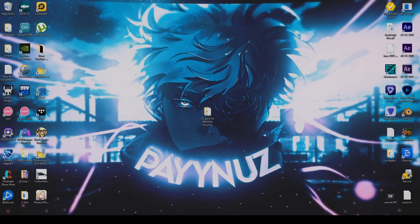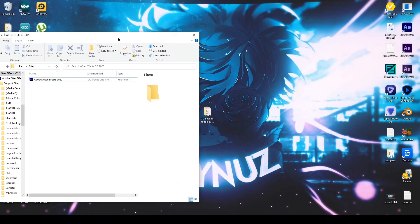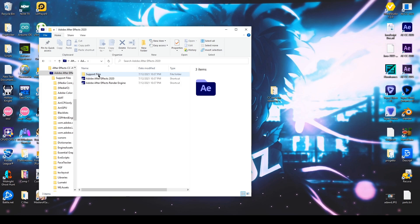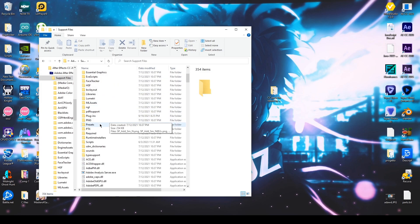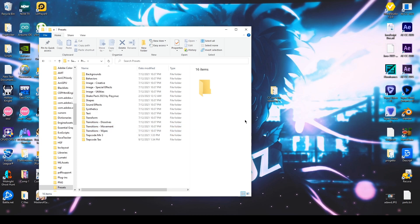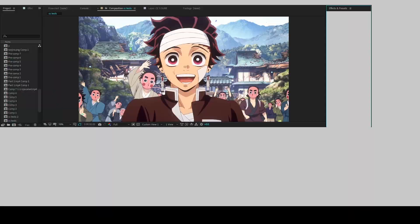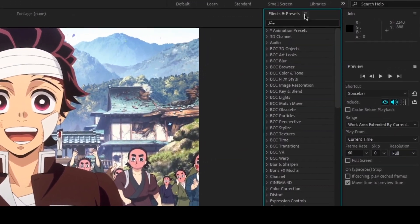To install the presets, locate your After Effects installation folder. Open the presets folder and drop the CC pack inside. Now restart After Effects or just refresh the presets list.